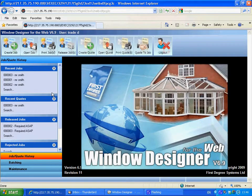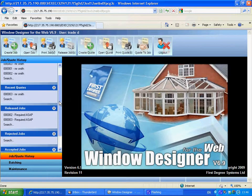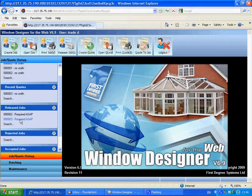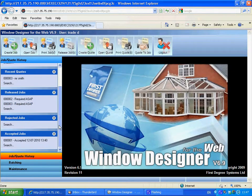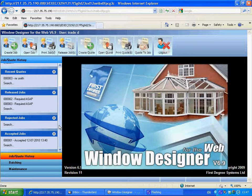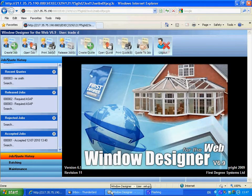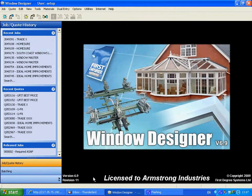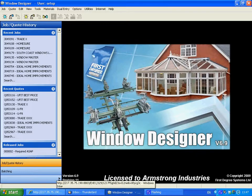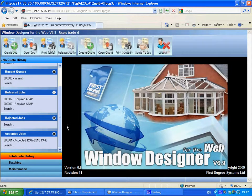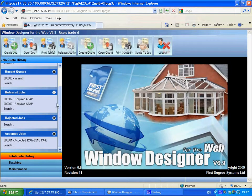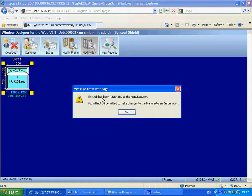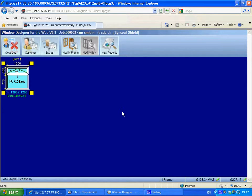So what we've got now is the released jobs. As you can see, it was job number three. That'll appear on our system. The job should be appearing in there anytime now. It says the job has been released to the manufacturer. You'll not be permitted to make changes to the manufacturer's information.